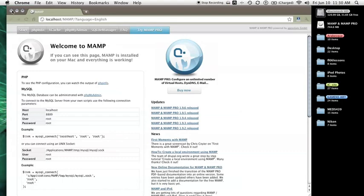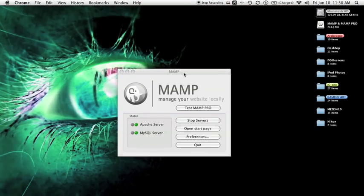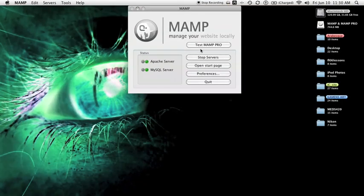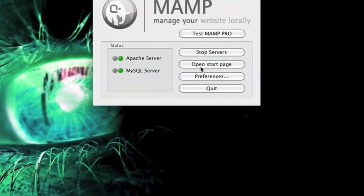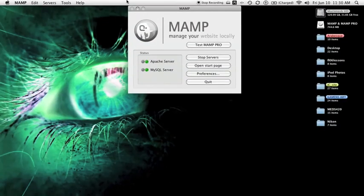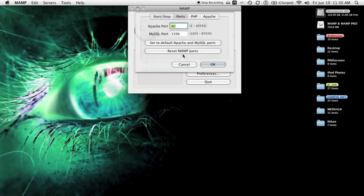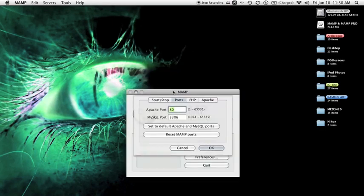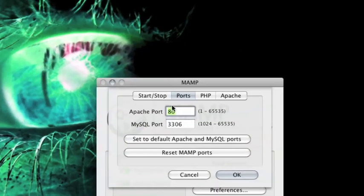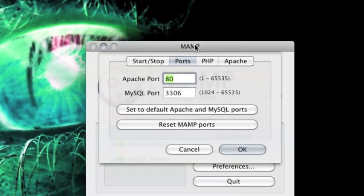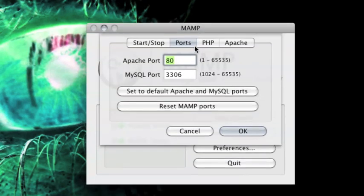You'll notice that both the Apache and MySQL server are green. Under preferences, I've had some issues with the port. The default settings do not work for me on Macintosh Snow Leopard. So I changed the Apache port to 80 and the MySQL port to 3306, which seems to work just fine.